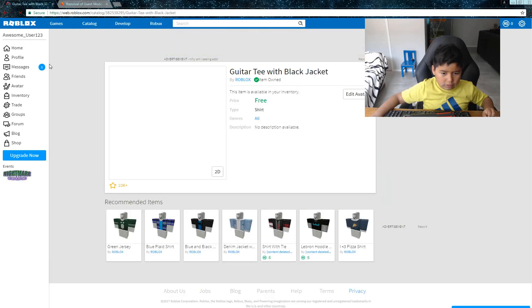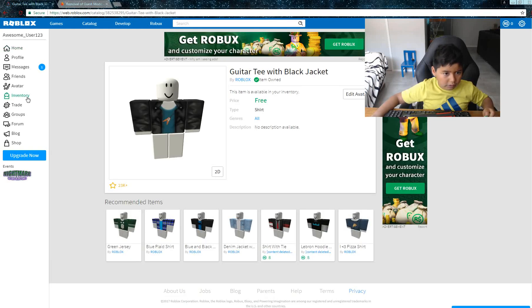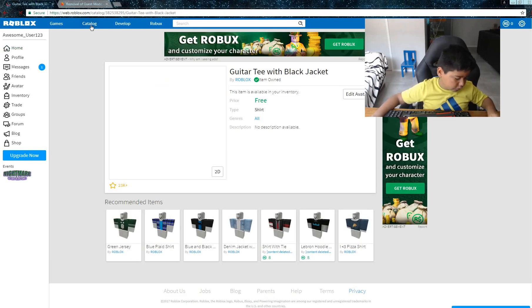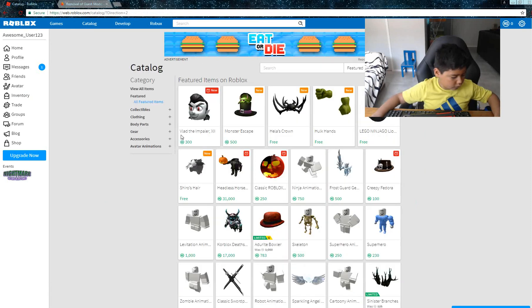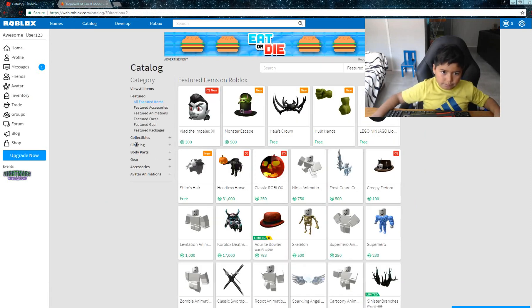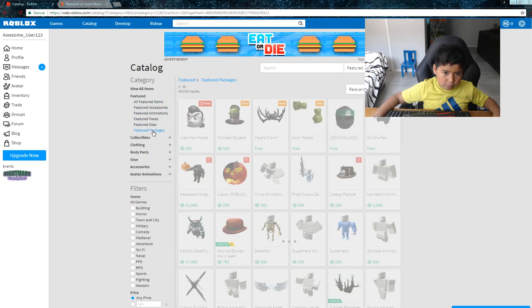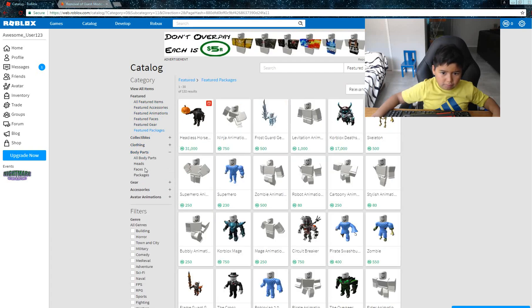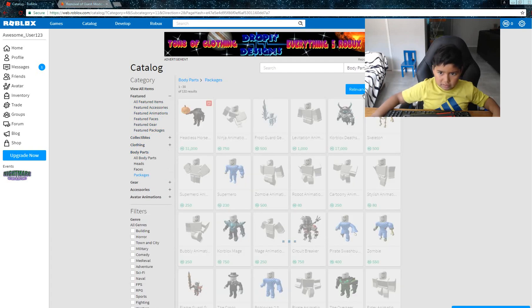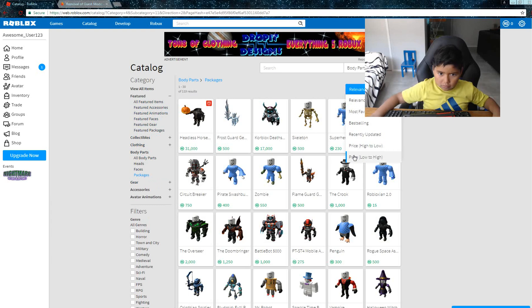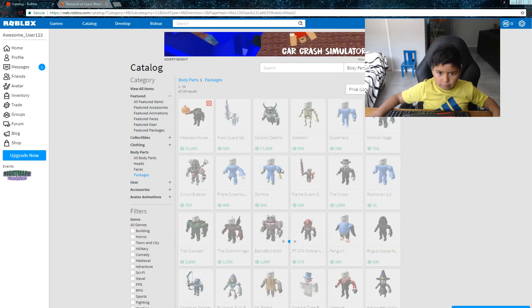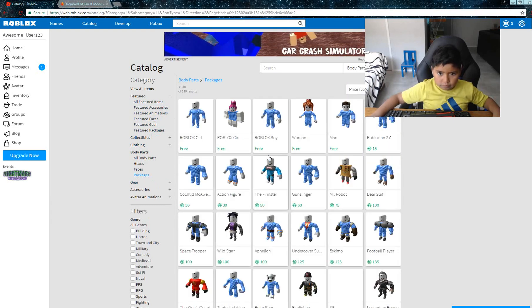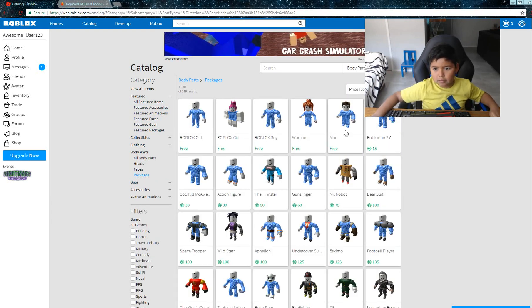It's easy. We're gonna go to packages. We're gonna go to body parts packages, and then we're gonna go to hide. Okay, so you got this. I'm gonna go from here. We got the man package.